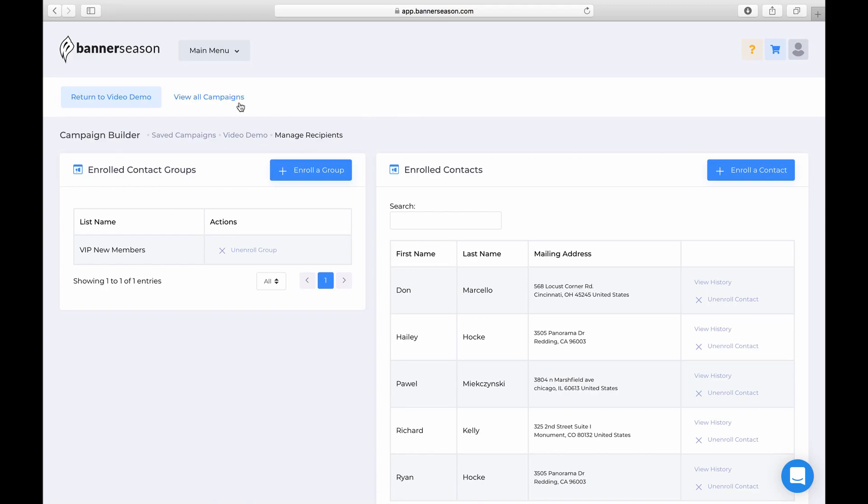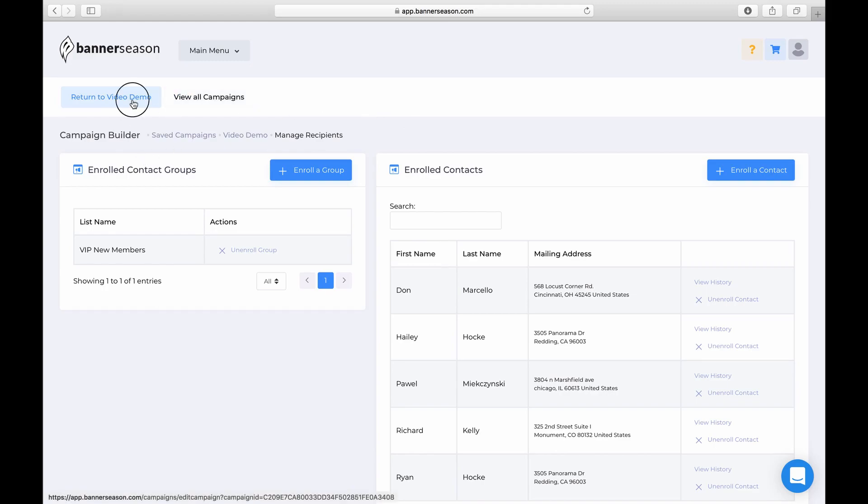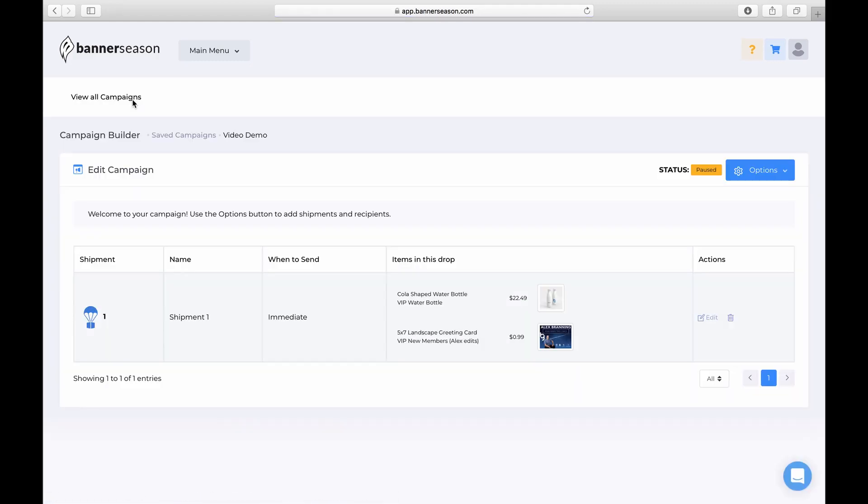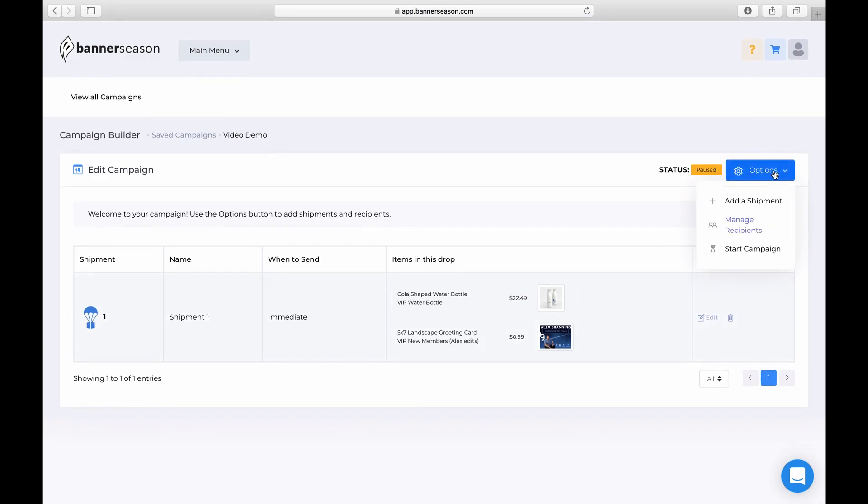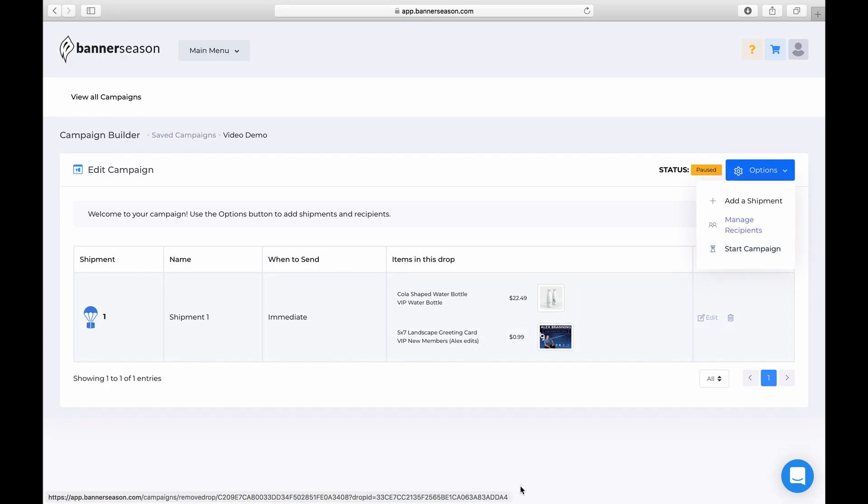So now what you would need to do is return to that. And if you notice right now, it is paused. But as soon as I'm good, I can click start a campaign. Now I'm not going to click that because I don't want this to get sent. But that's how you would do a campaign there.